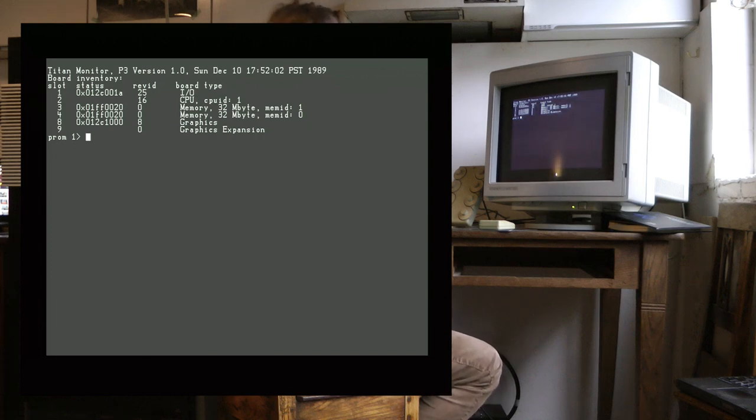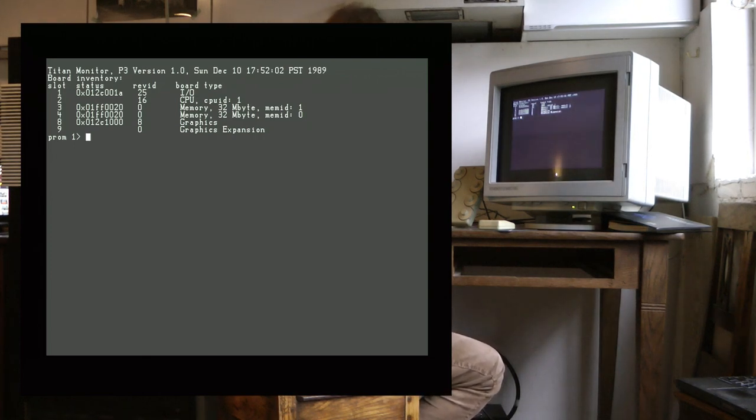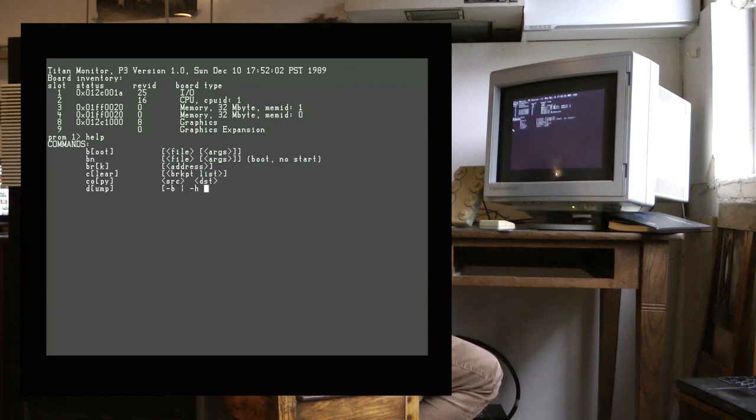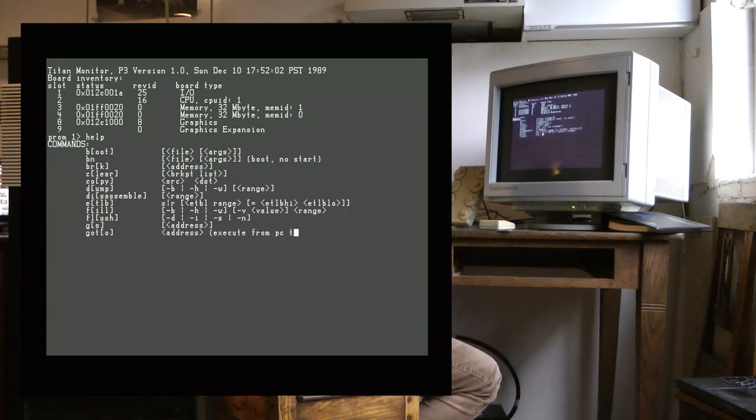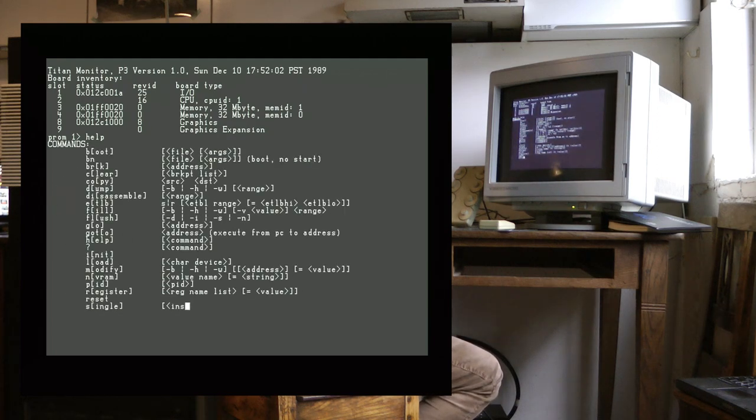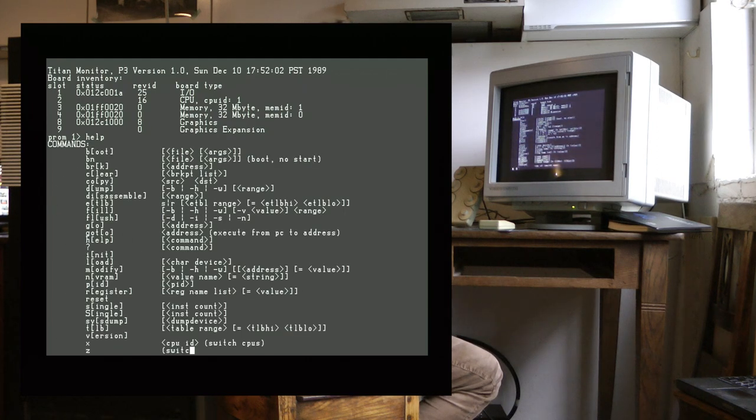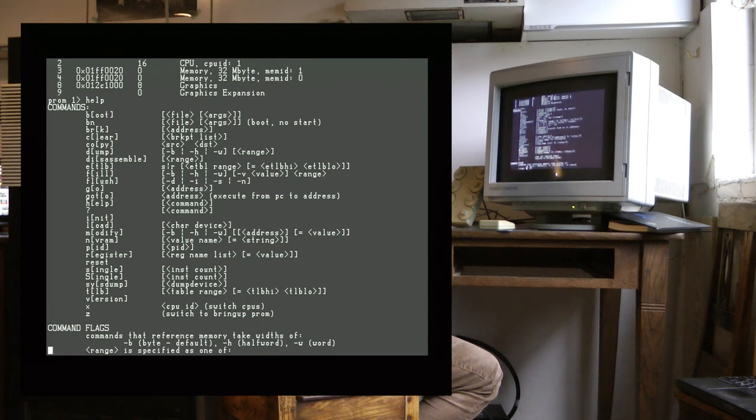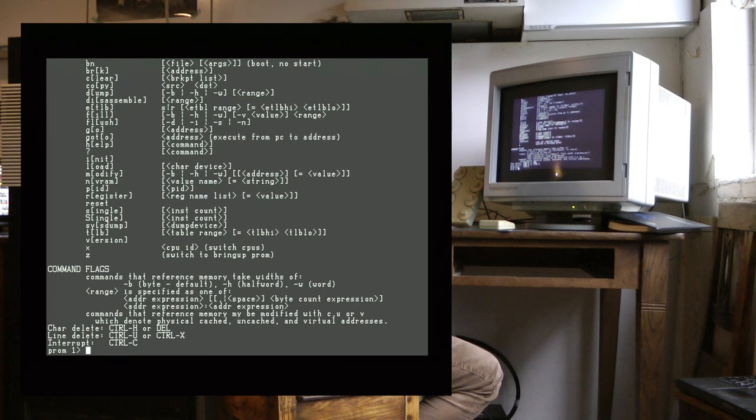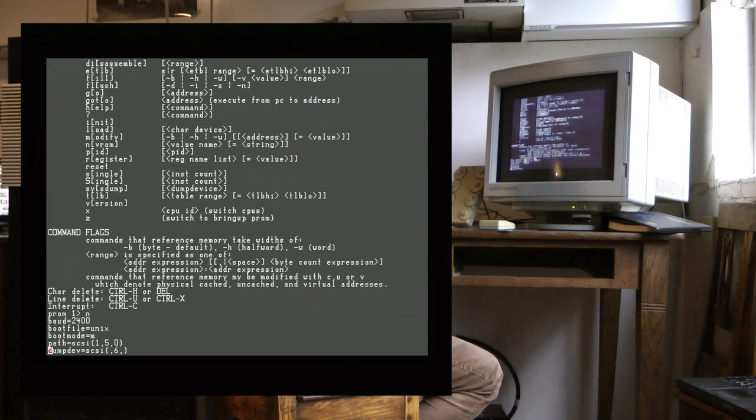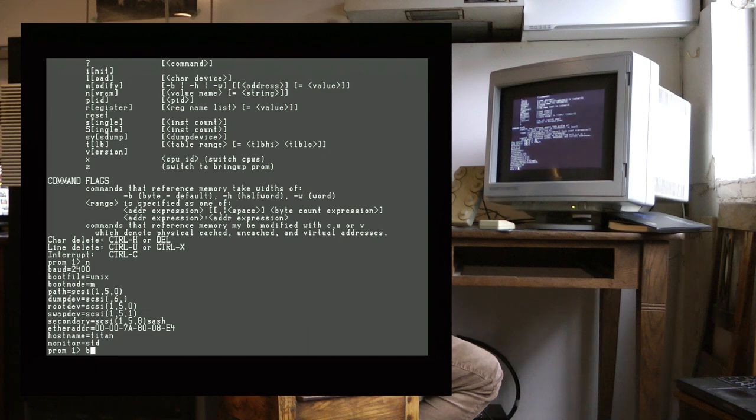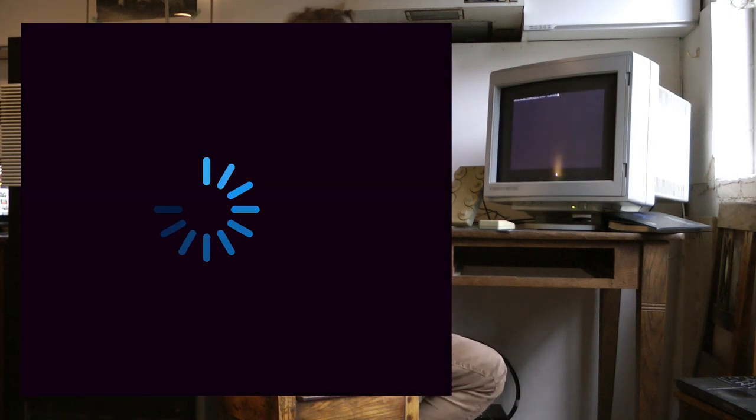There's a small period where there's no video output there, which is why the video capture cuts out for a bit. The help command shows you all the different commands you can enter at the prompt, and these are the NVRAM settings, and now we boot.